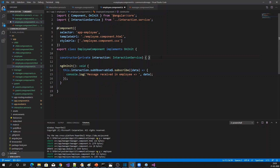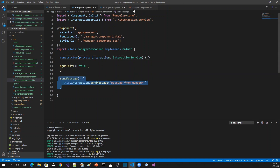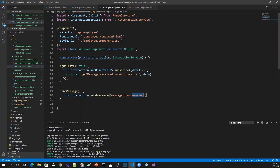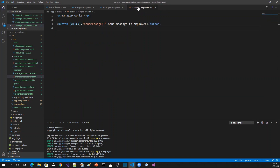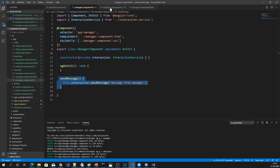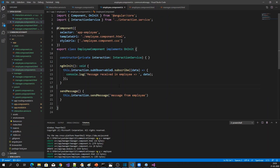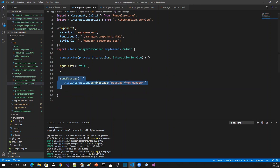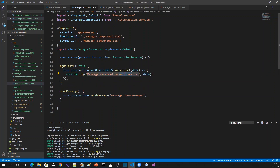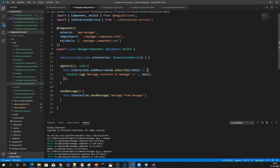Similarly, if the employee is going to send a message to the manager, the same approach applies — send message from employee. Both the manager and employee HTML will have a send message button, and the manager should also have a subscription. Basically, we have a service, inside the service we have a Subject, and components subscribe to that Subject. When a message is sent through the service, the Subject sends the message to all subscribers.